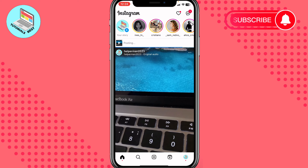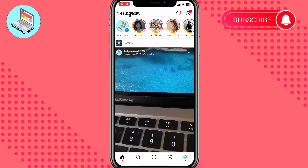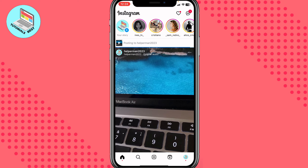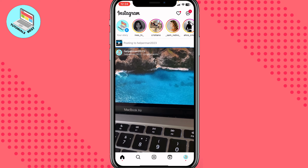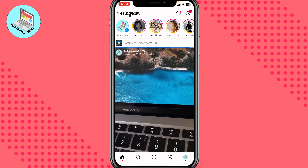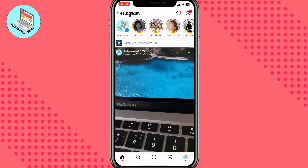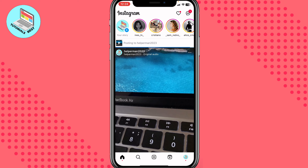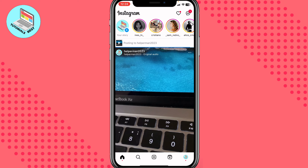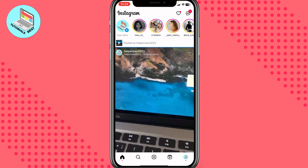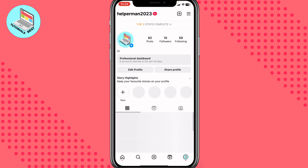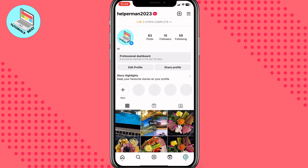It will be successfully added to our profile grid, just wait a few seconds. And now that's done. If we open our profile we can see it right up here.